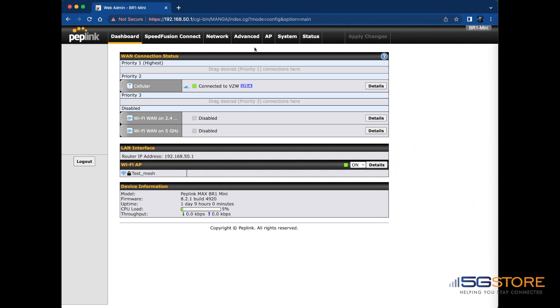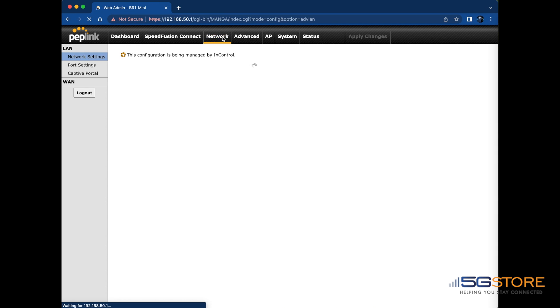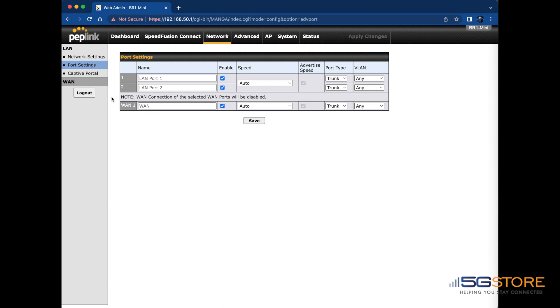If you're using a MaxBR1 mini or a router that has a switchable LAN to WAN setting, keep in mind that the WAN connection needs to be active. For example, on the BR1 mini, you need to go under Network and Port Settings to find where to disable the LAN. In doing so, we enable the WAN connection.